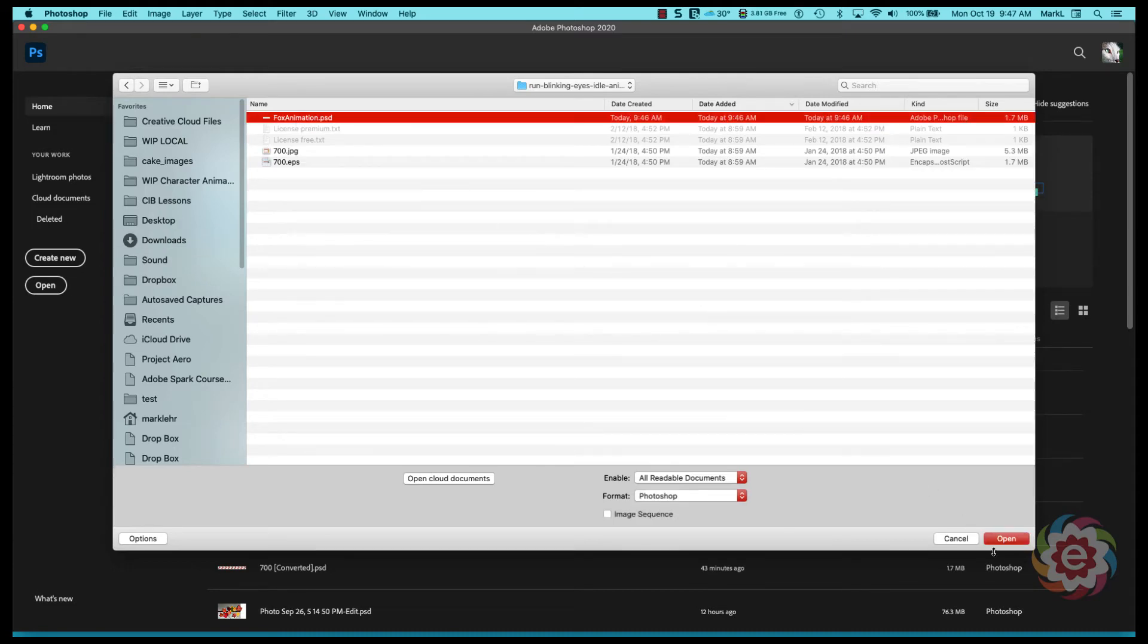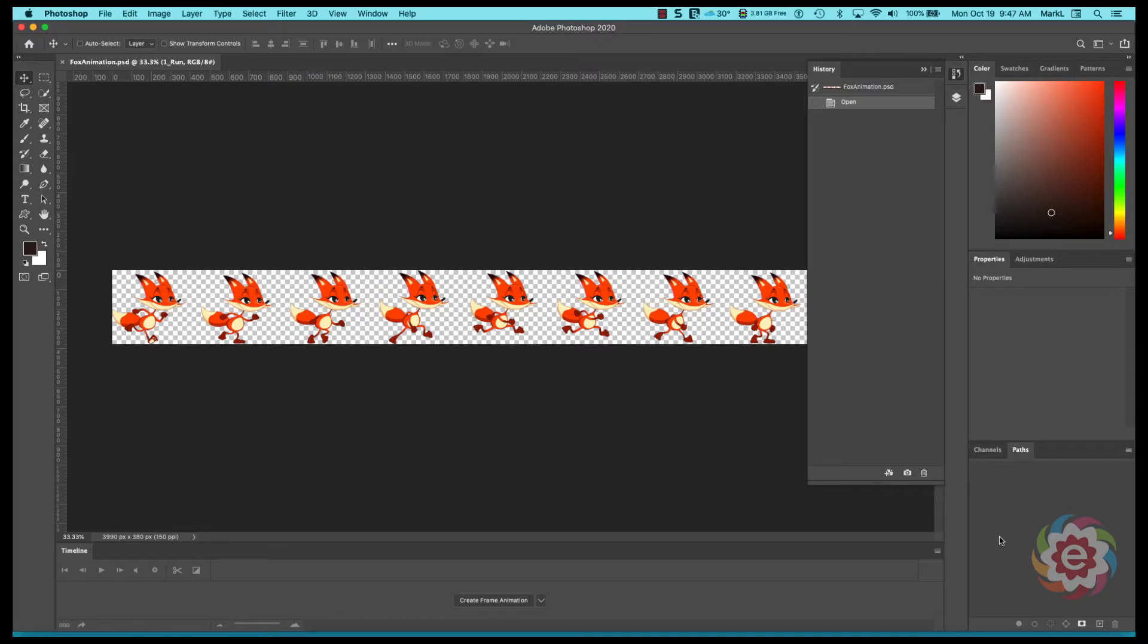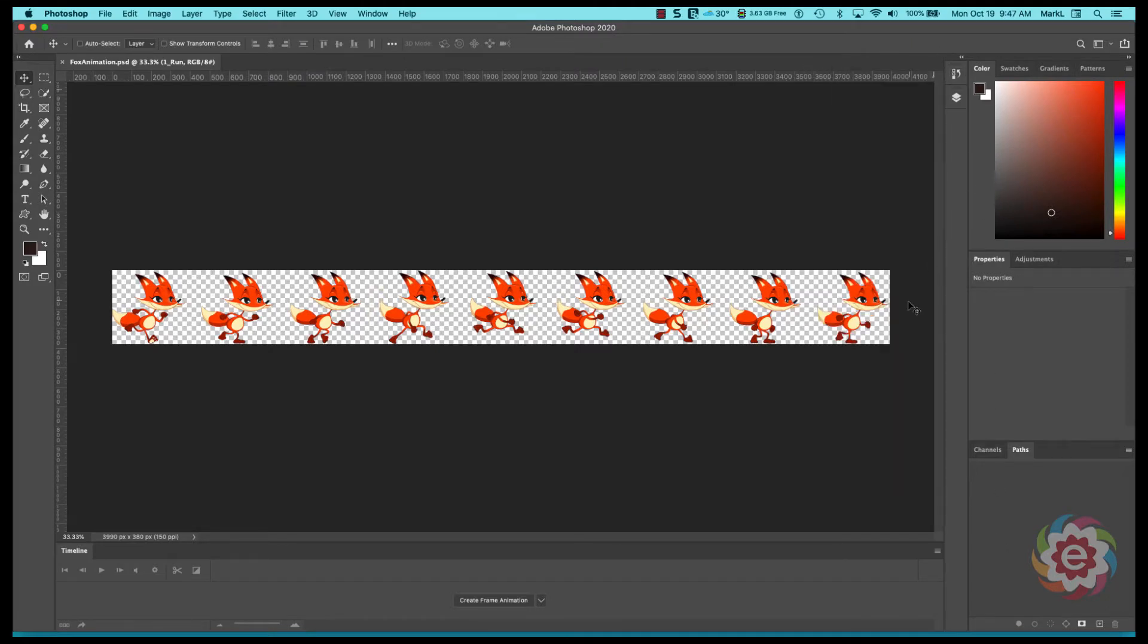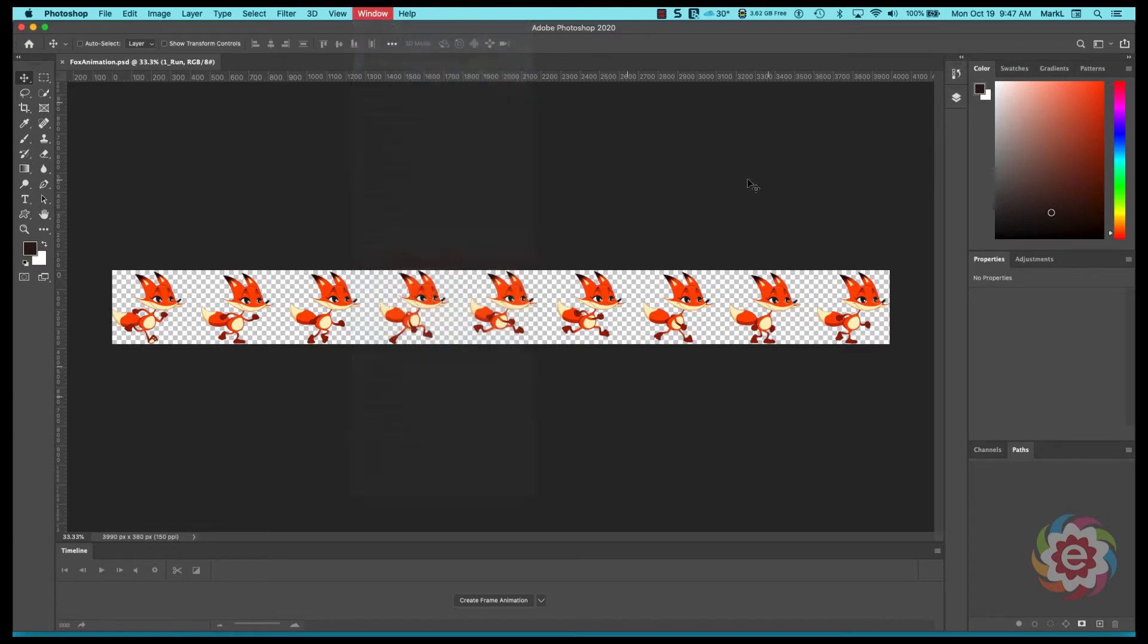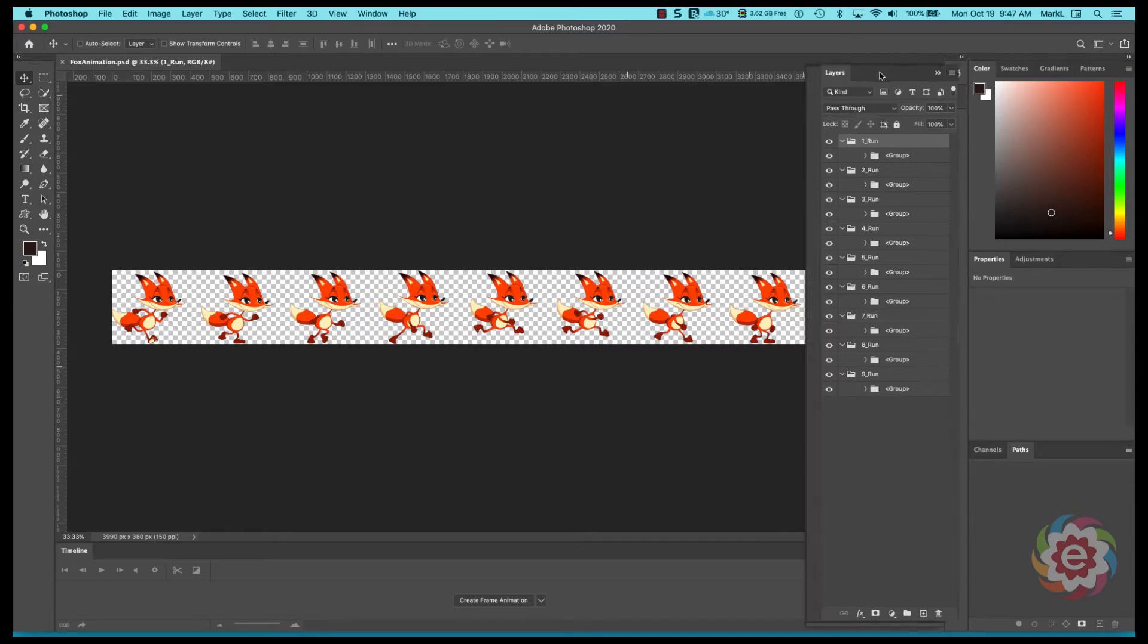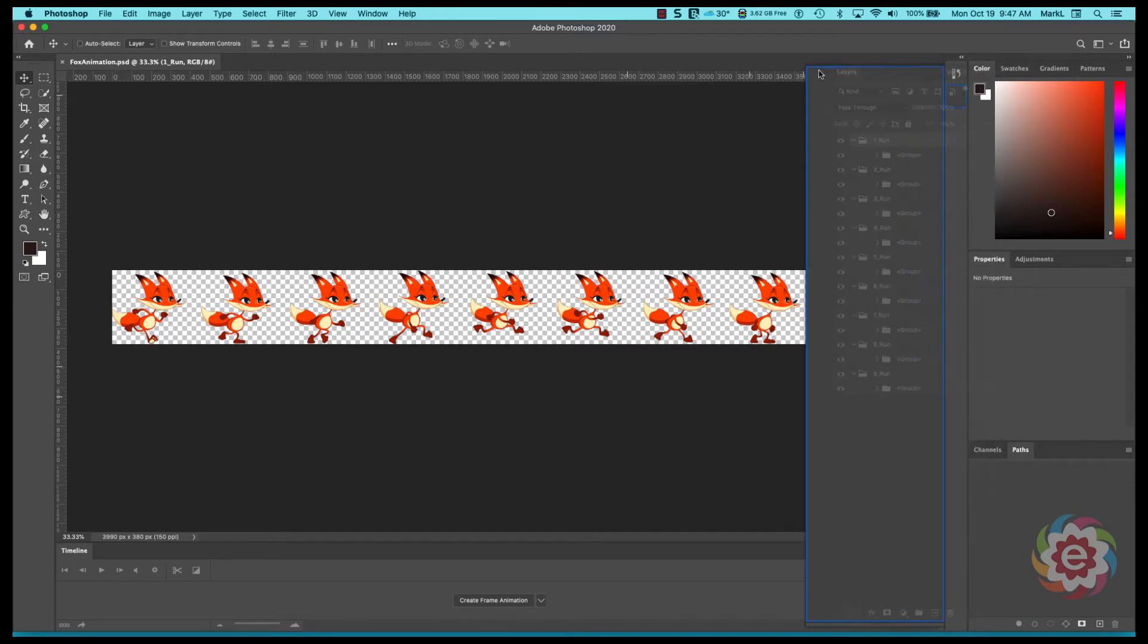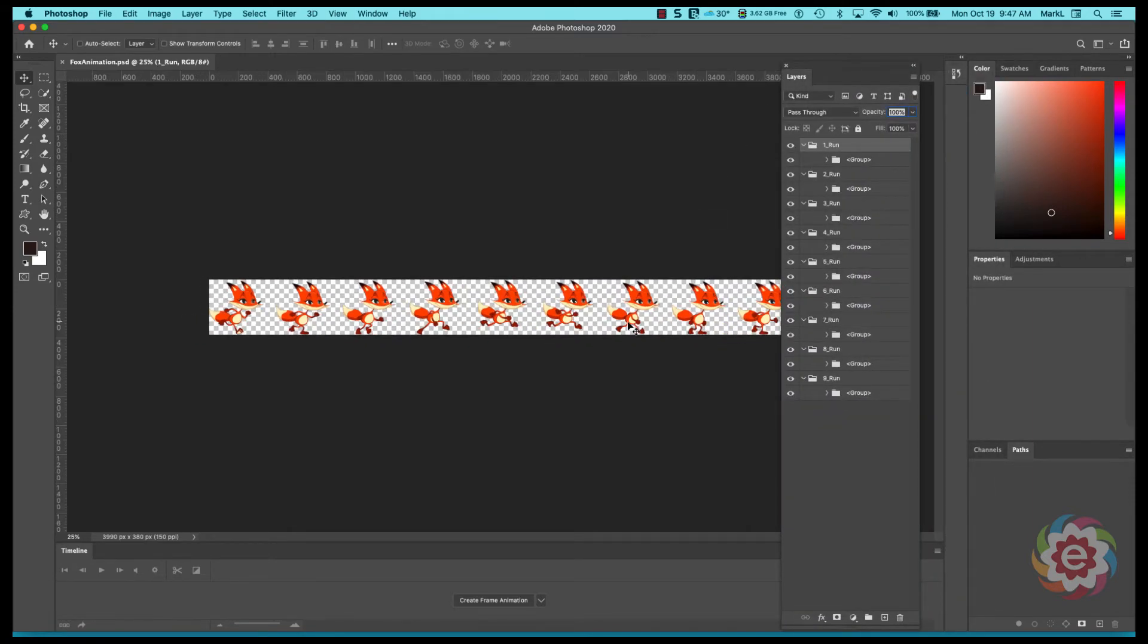I'm going to find my run blinking and here's my fox animation file. I'm going to open that up. So we're going to see here that if I bring up my layers panel, window layers, that I have in my layers panel here the same layers I had within my Illustrator document.